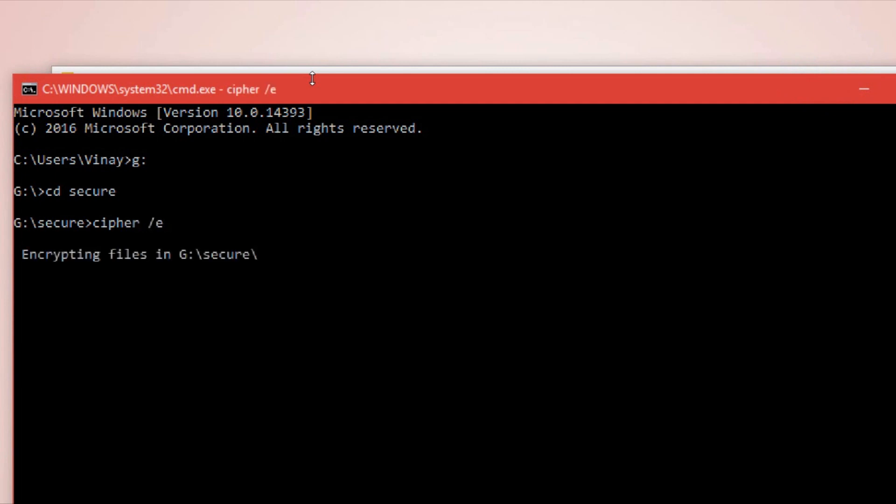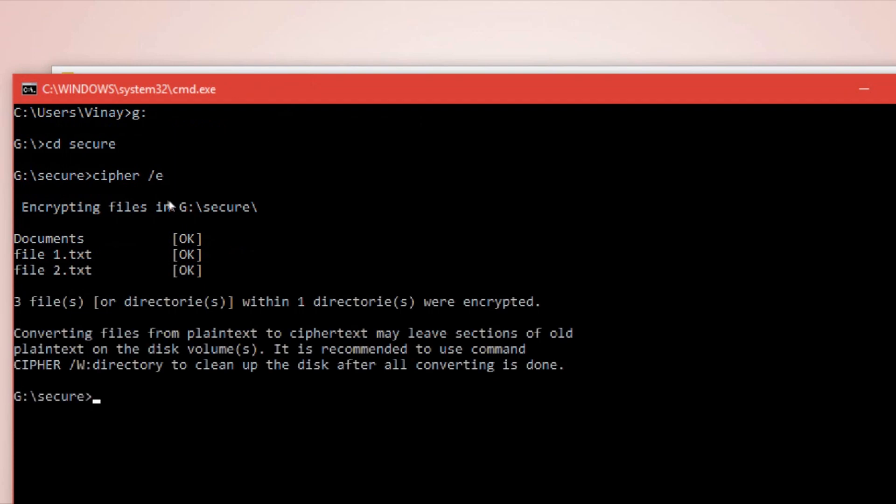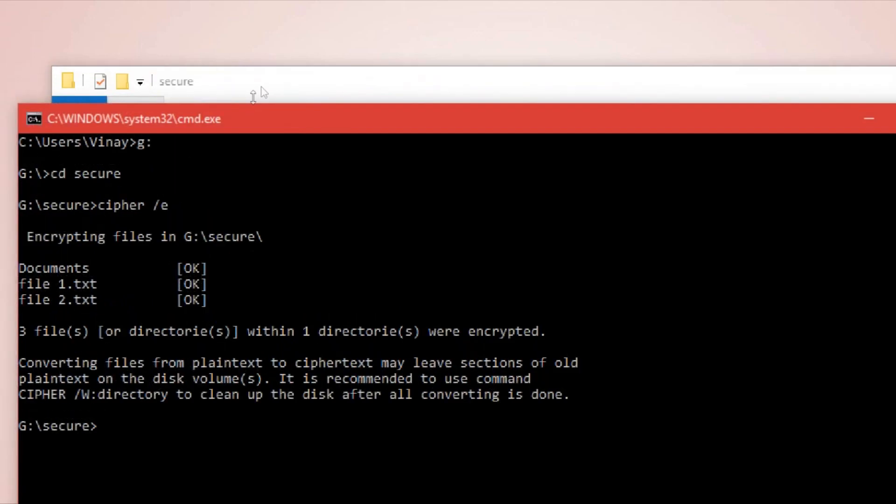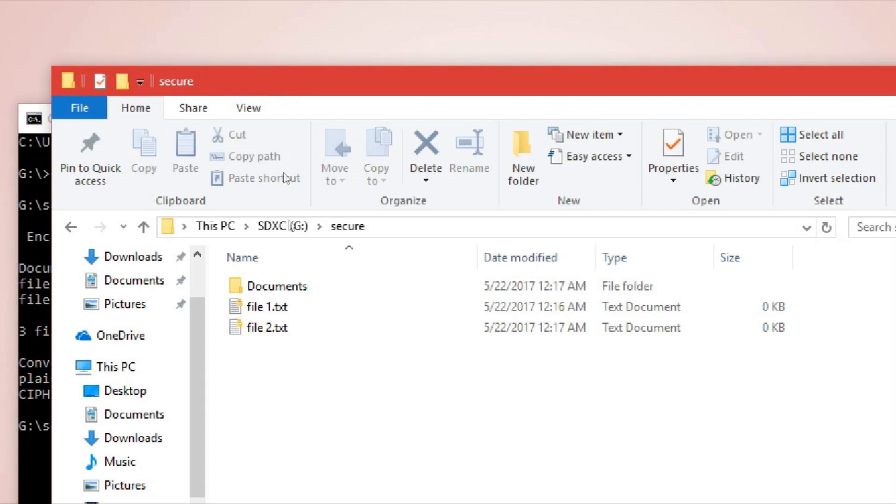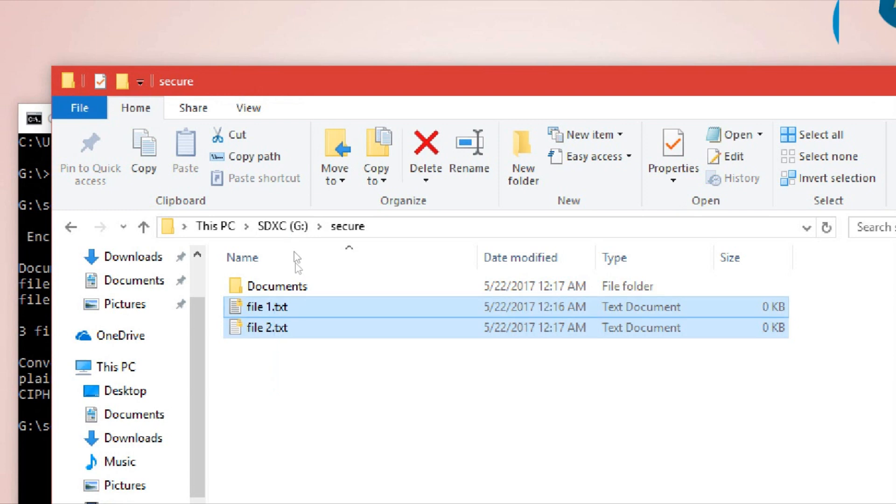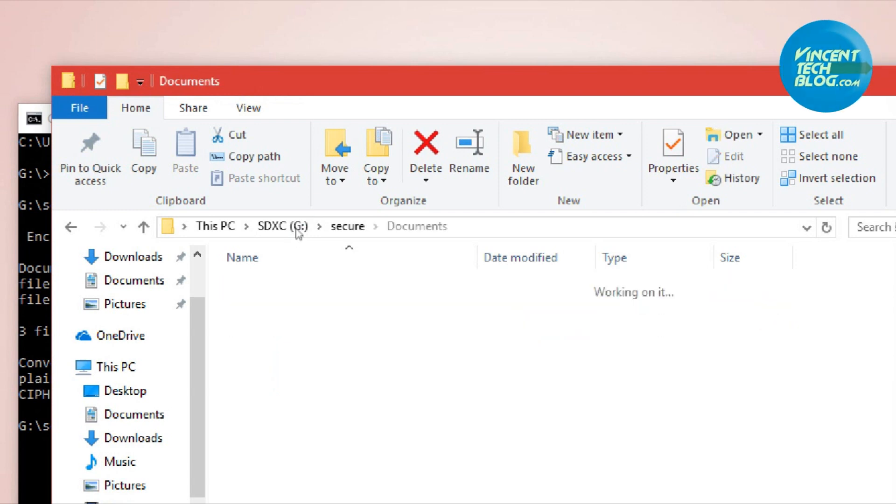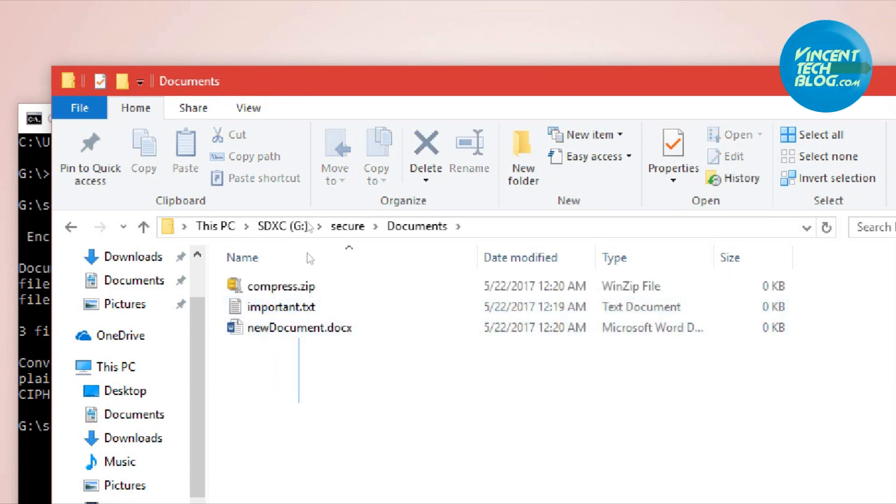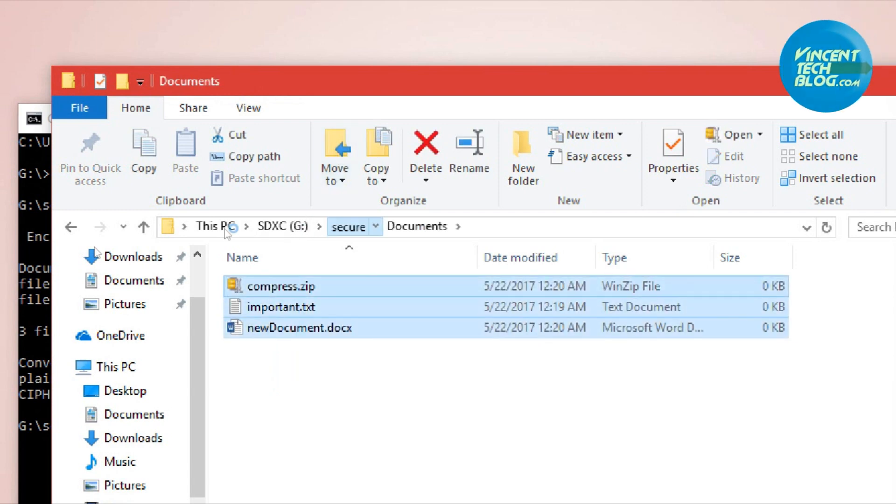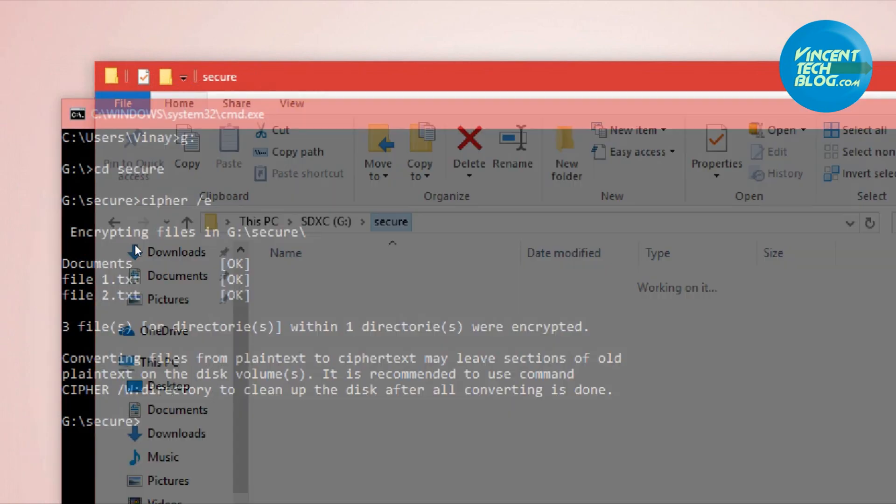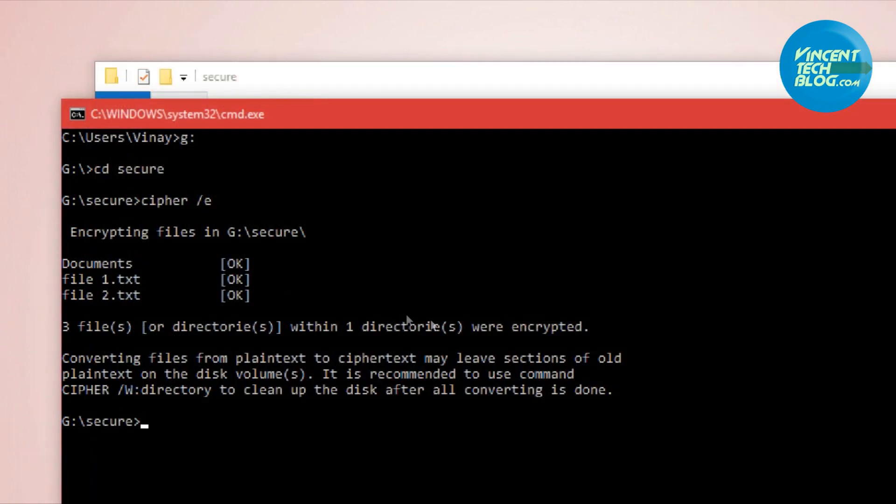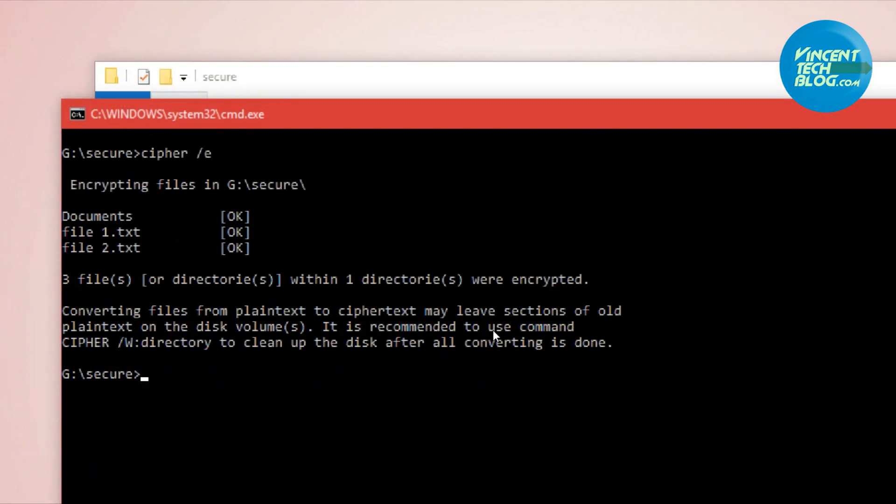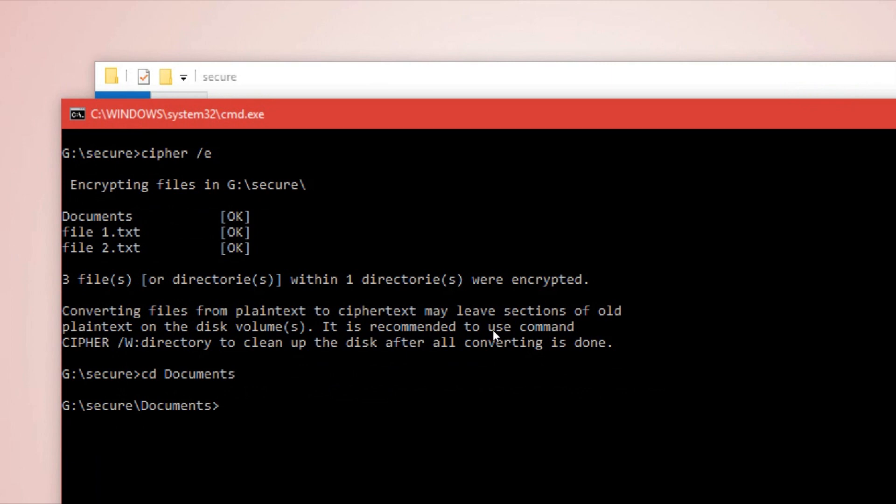I'll say 'cipher' to encrypt. This encrypts just the files. If you look at this carefully, you'll realize that the files have been encrypted, but when we go into the folder, the contents are not encrypted yet.